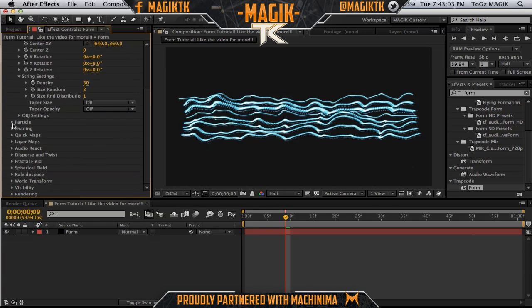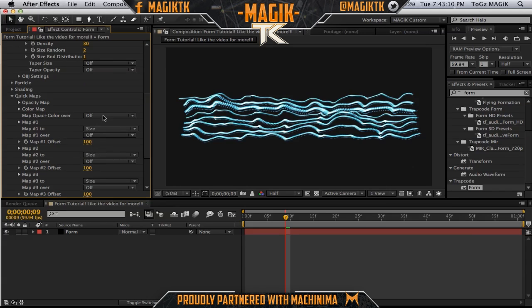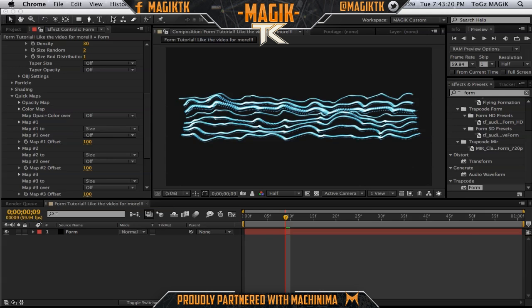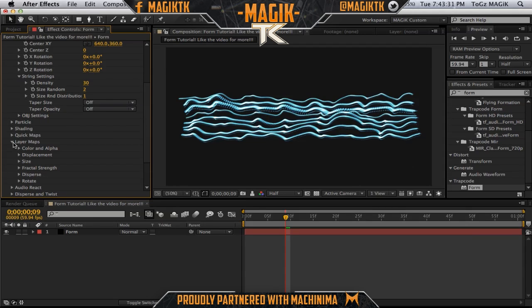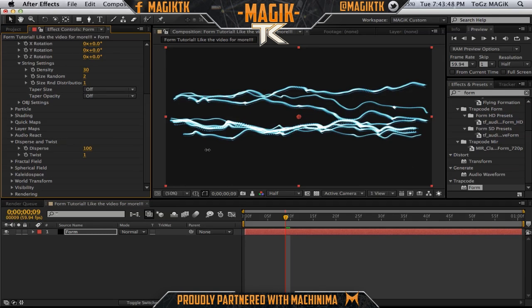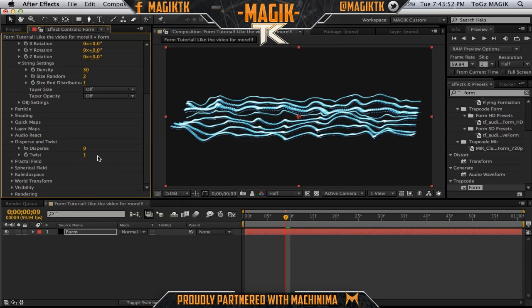Now that we're done with particle, let's move on. Shading doesn't really do anything — that's just exactly what it sounds like. Quick maps — if you guys watched my Plus tutorial on how I did the rainbow, it's pretty much the exact same thing. You can create different colors for the effect. Layer maps is the same thing. Audio react — I could do a separate tutorial on this, but it's exactly what it sounds like: how the form reacts to audio layers. Disperse and twist — I wouldn't do disperse because it just disperses them and doesn't look very nice. But twist is really, really cool.